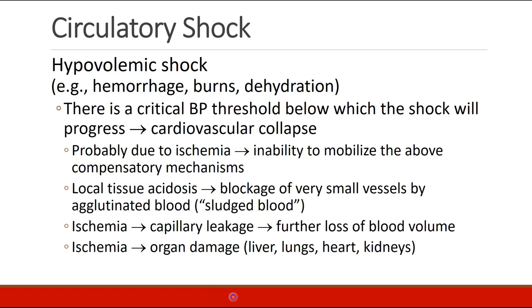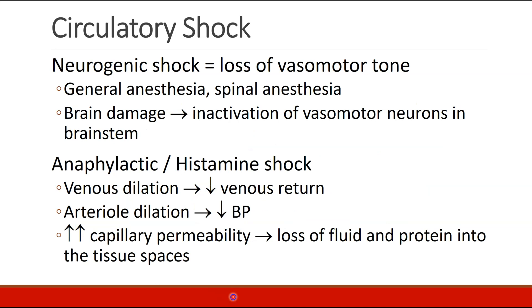But there is a critical point — a critical blood pressure — and beyond that point, the shock will progress and the body will no longer be able to compensate. The end result will be cardiovascular collapse. This is probably due to ischemia. When the body becomes ischemic enough, it can't mobilize these compensatory mechanisms. The body becomes more acidotic. Very small vessels start to get blocked by agglutinated and sludged blood. Ischemia leads to capillary leakage and cell damage, which leads to further loss of blood volume, and organ damage to the liver, lungs, heart, and kidneys. Eventually, the entire system breaks down.